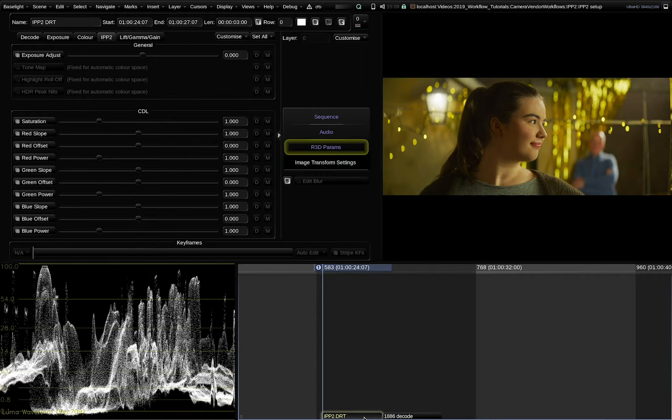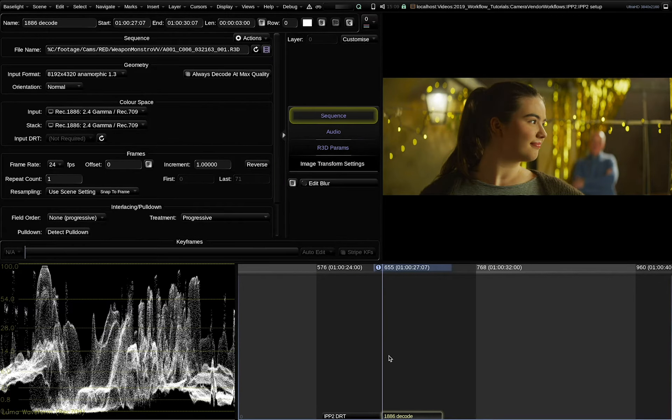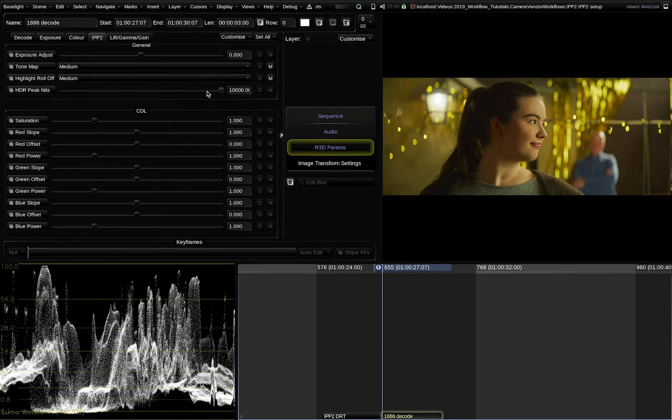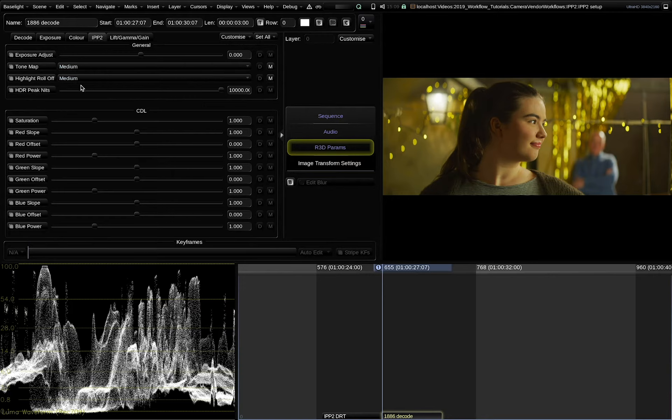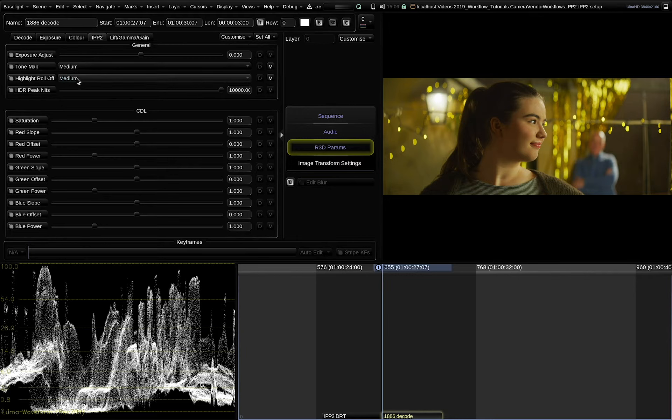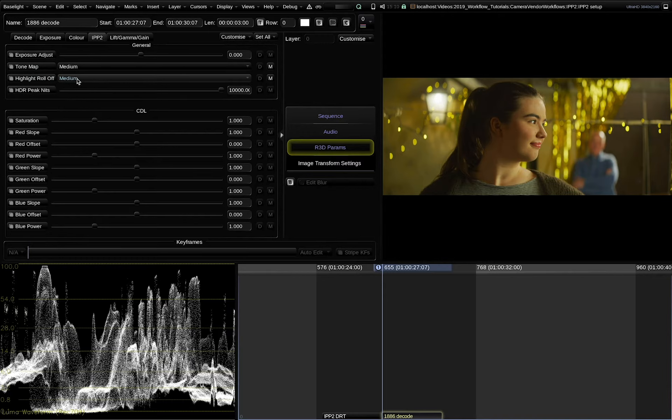In the IPP2 DRT that you can download from the web page we use the parameters of the DRT medium and medium for highlight roll off and tone map. These parameters are not intended to be changed on a per shot basis but more as an overall preset for the whole project.